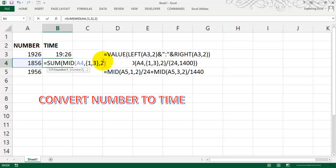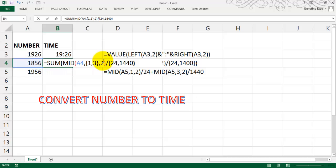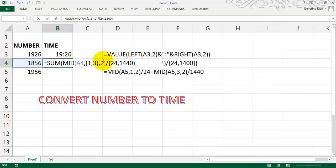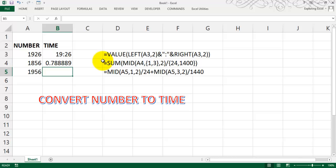Then is divided by 24, that is the number of hours, and 1440. Close this, and the array, and enter. You get again a number.